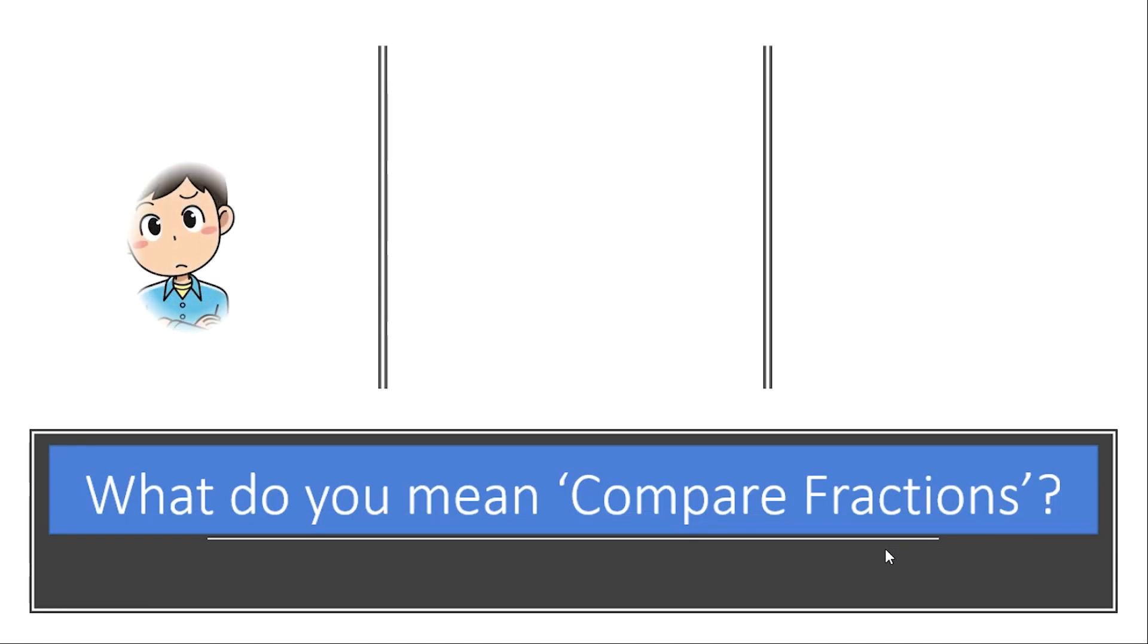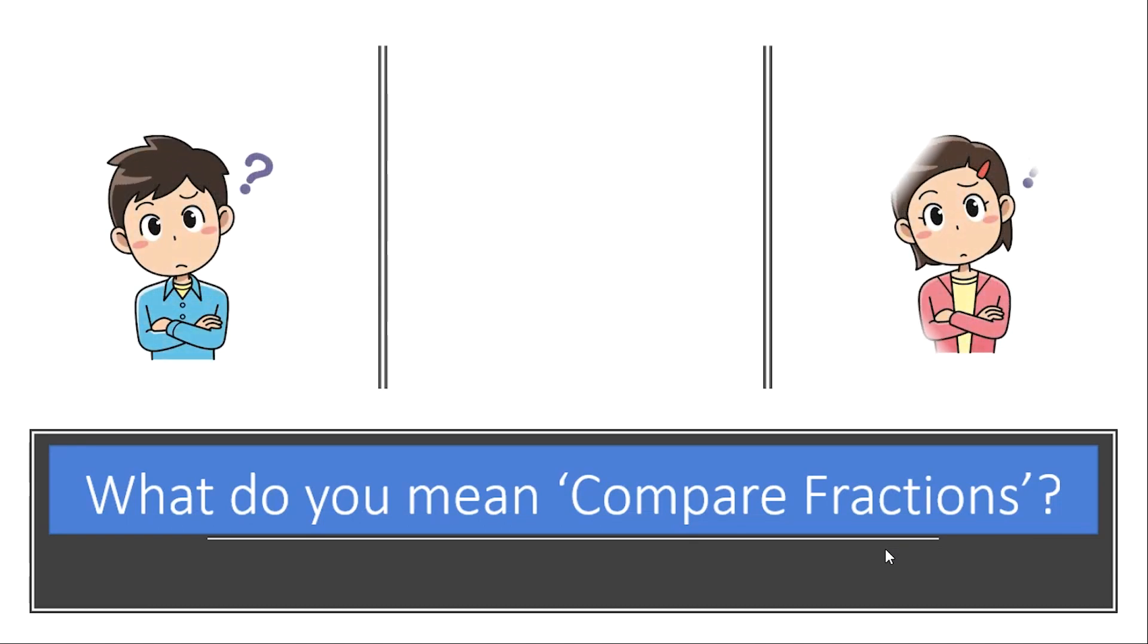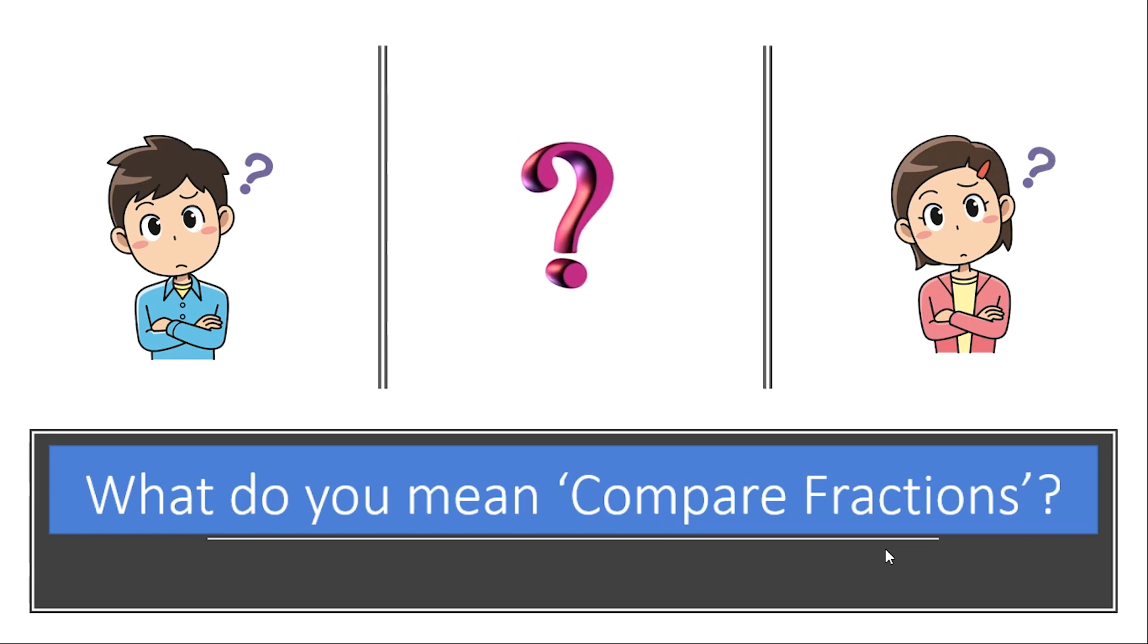Let's use a simple approach to understand how to compare fractions. In this video, we will model this concept using construction paper. So grab your materials and let's begin.